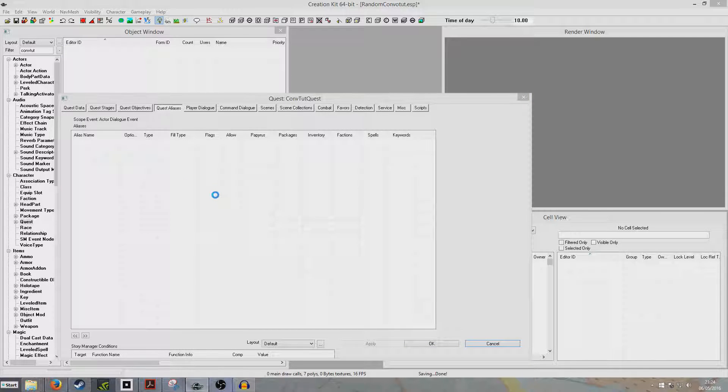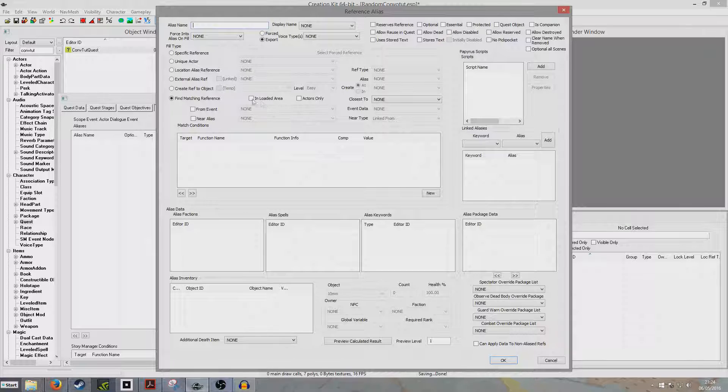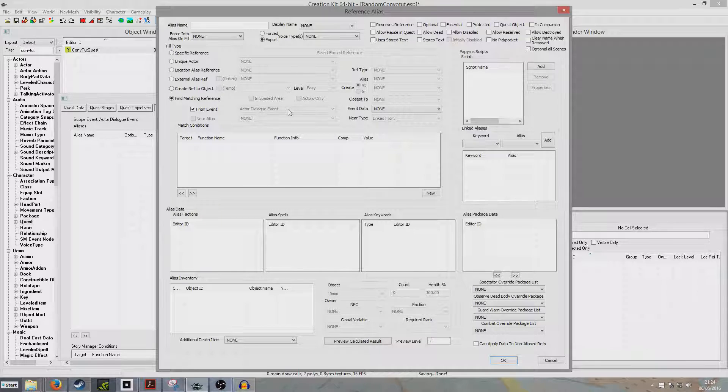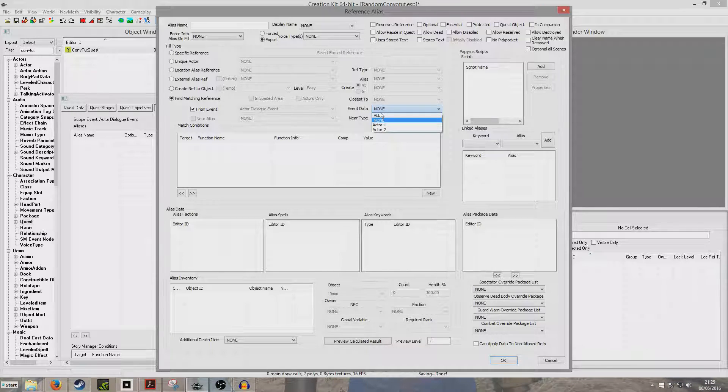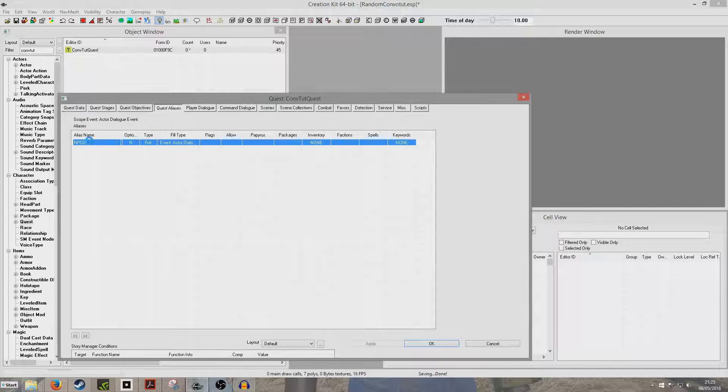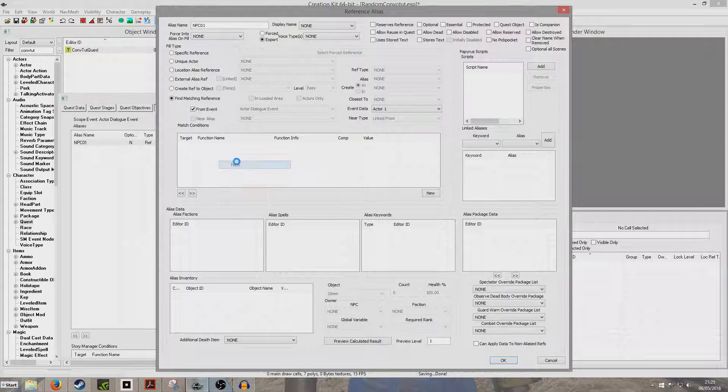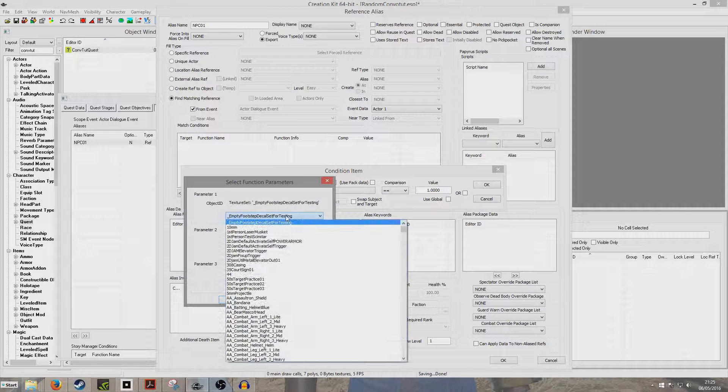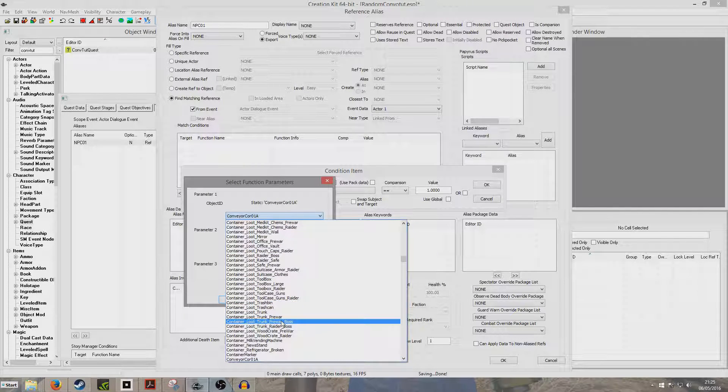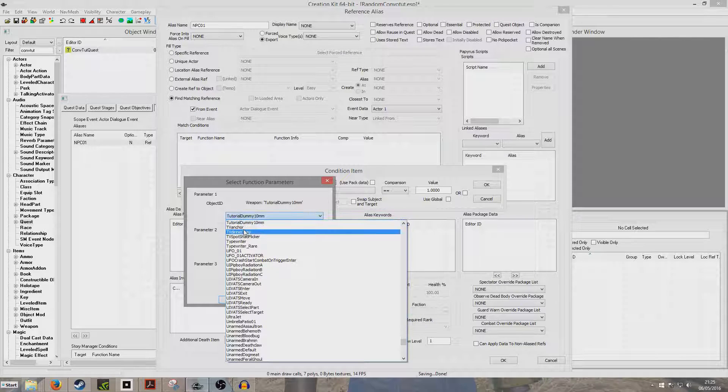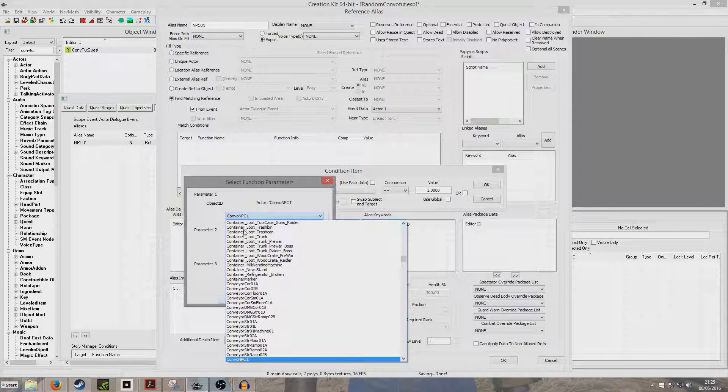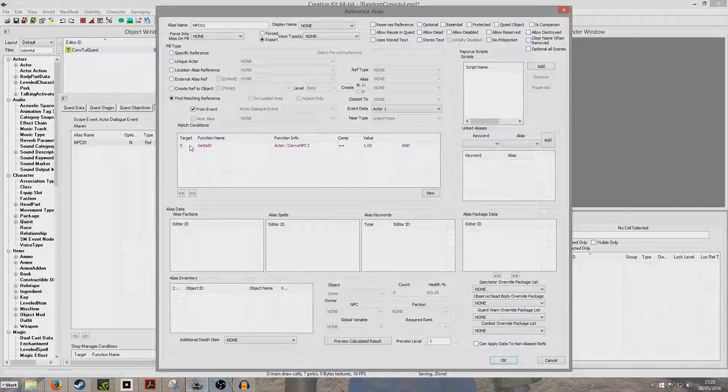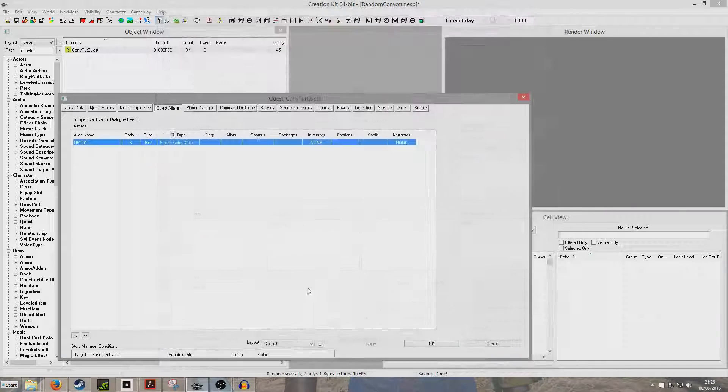So we're going to right click new reference alias. This time it's going to be different to normal. We're going to be finding matching reference from event, and it's going to automatically select the dialogue event. Now this is going to be for whichever NPC you want to speak first. So the first speaker, we select actor one, and I'm just going to give the name NPC a one. We need to double click back inside actually, because we're going to want to add some conditions, so that we specifically condition it to a get his ID condition. We're going to look up the NPC we made before, ConvoNPC01. So ConvoNPC01 is going to represent actor one, who will speak first.